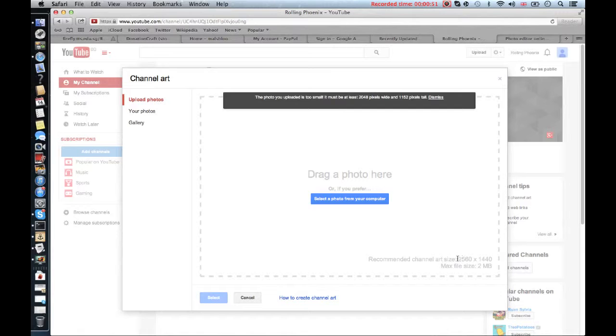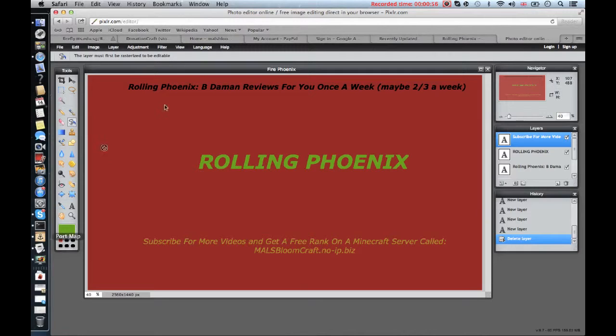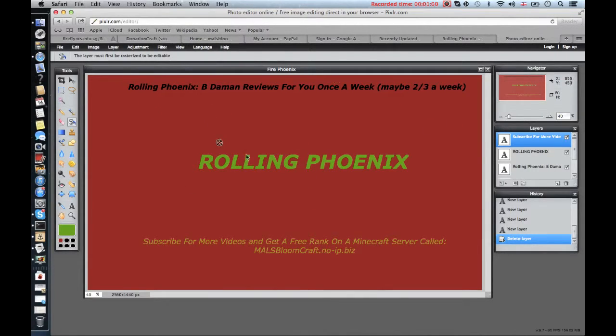Then you're gonna make your thing 2560 times 1140 and do that for the width and height, and then name your work anything.